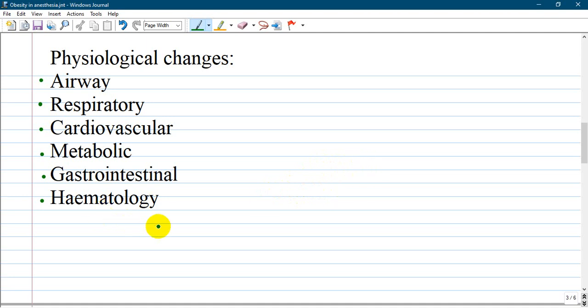From hematology, higher incidence of venous thromboembolism.